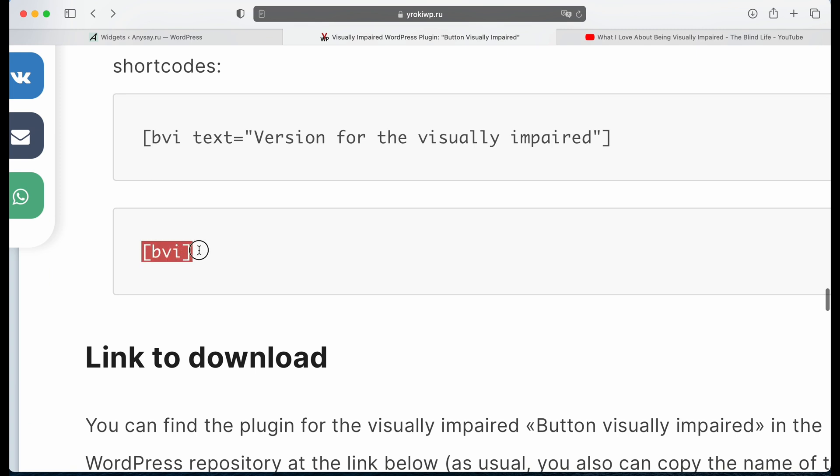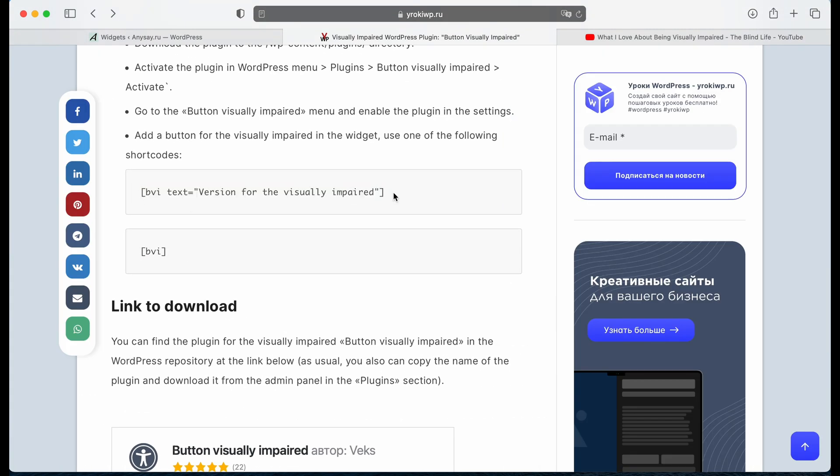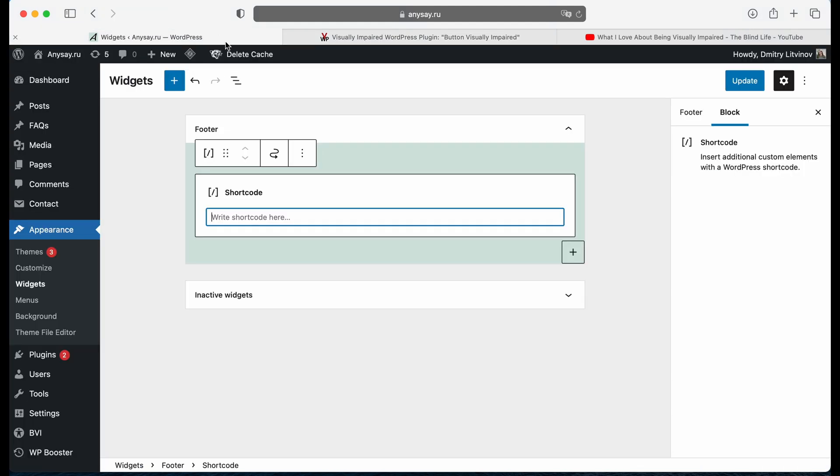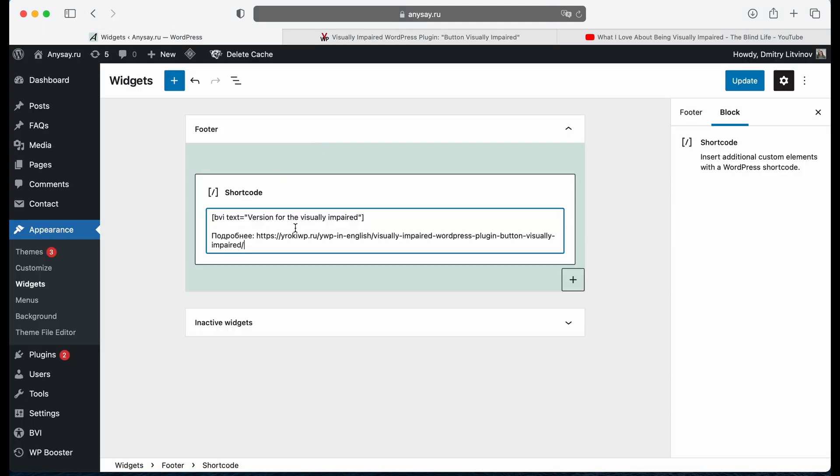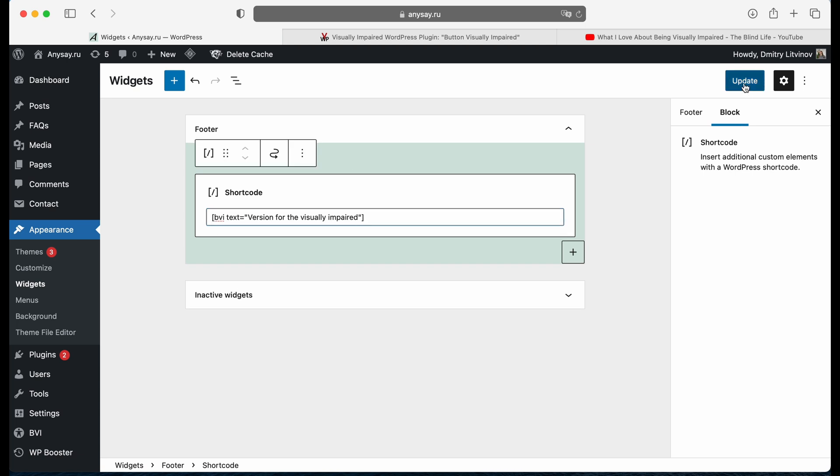And another one only shows the icon. I prefer first one because that's easier to understand for your users. Then update.